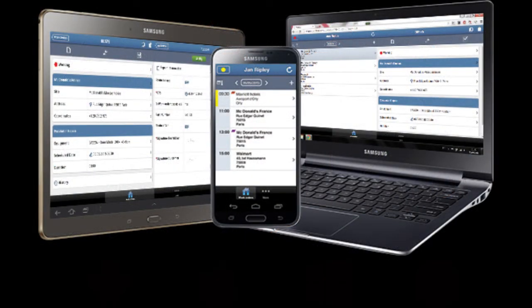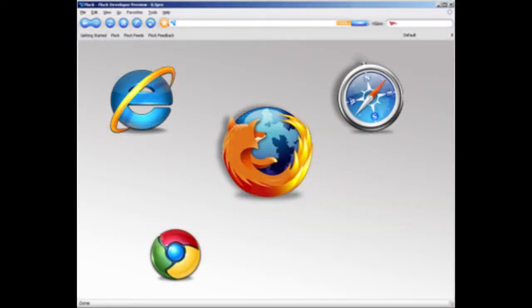That finding confirmed our decision to design our BYOD course so that it could support each and every type of device a school might allow students to use. The way for us to do this was to follow the general move away from proprietary device-specific apps towards generic browser-based apps. For this reason, almost all of the apps studied in this course are accessed via browser.